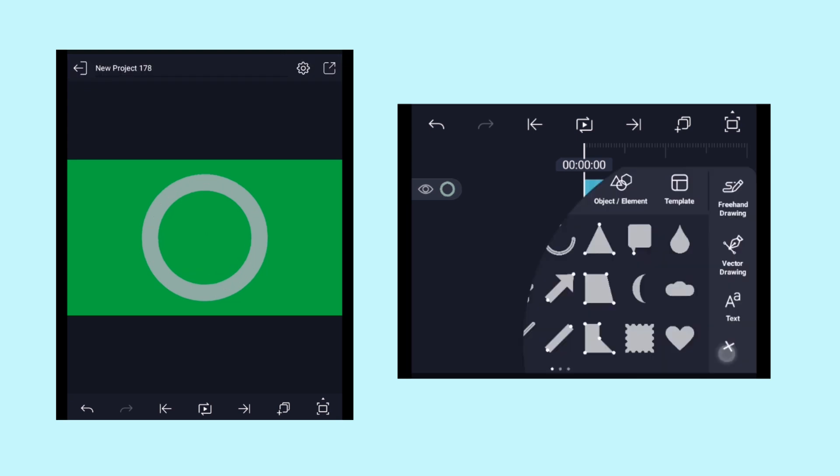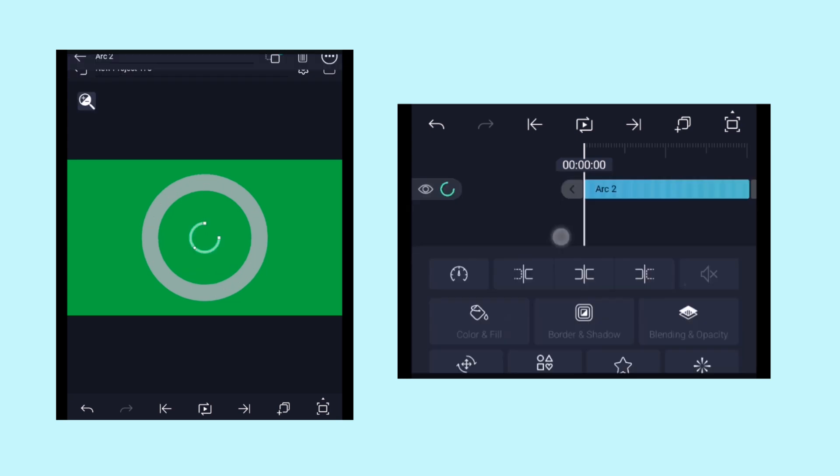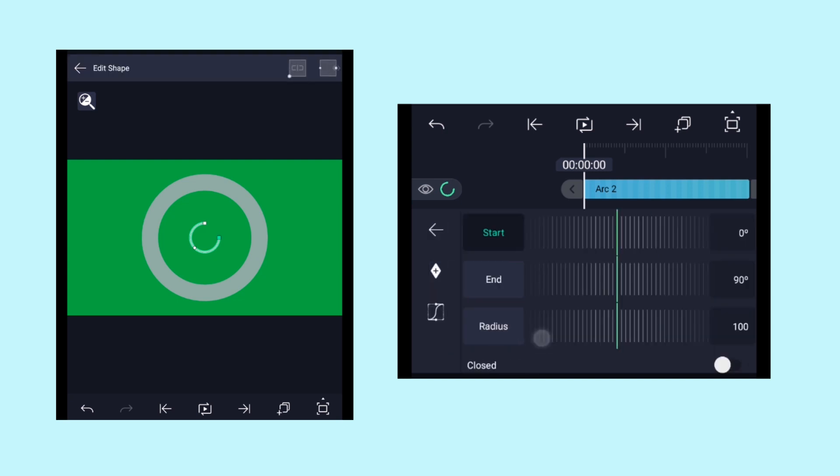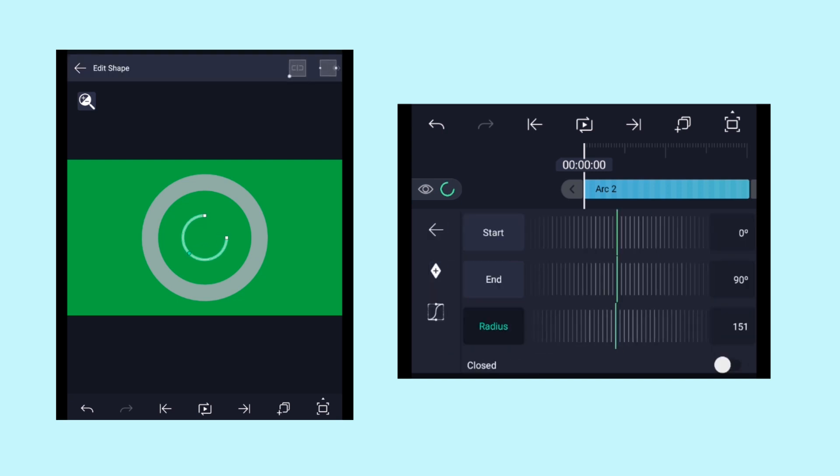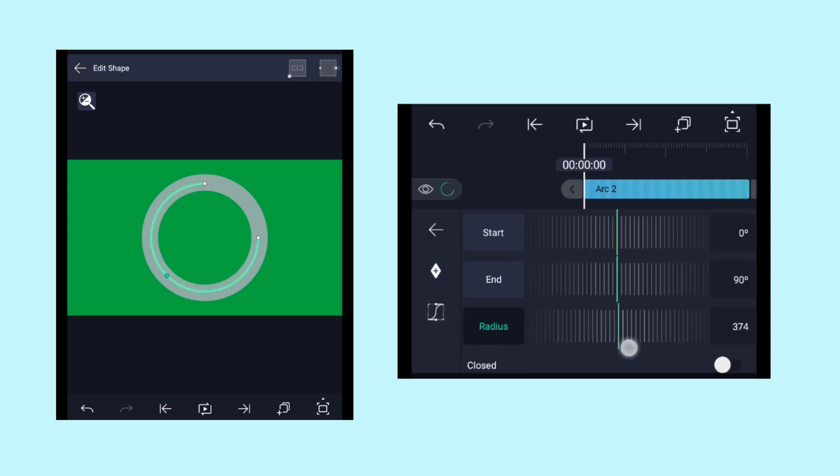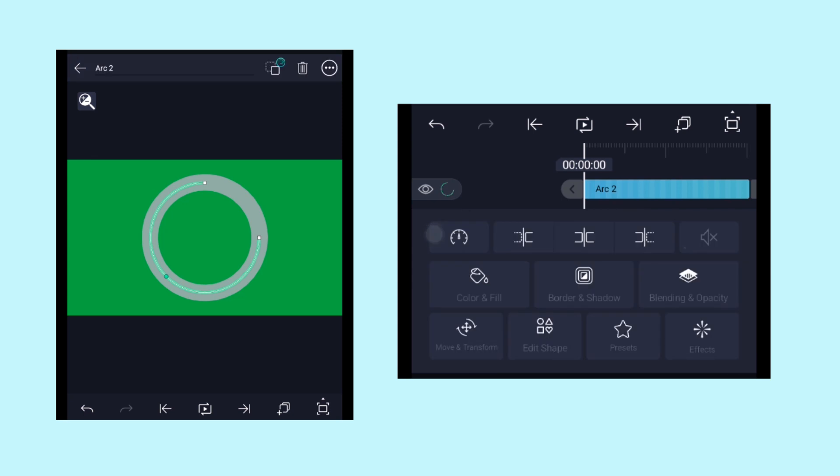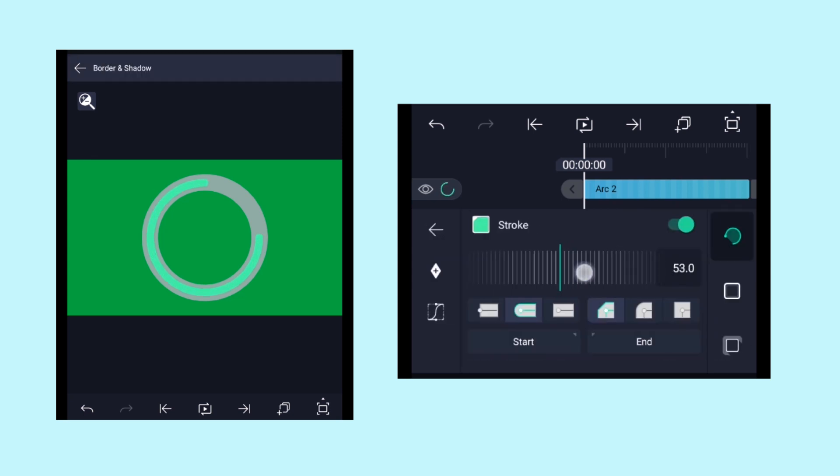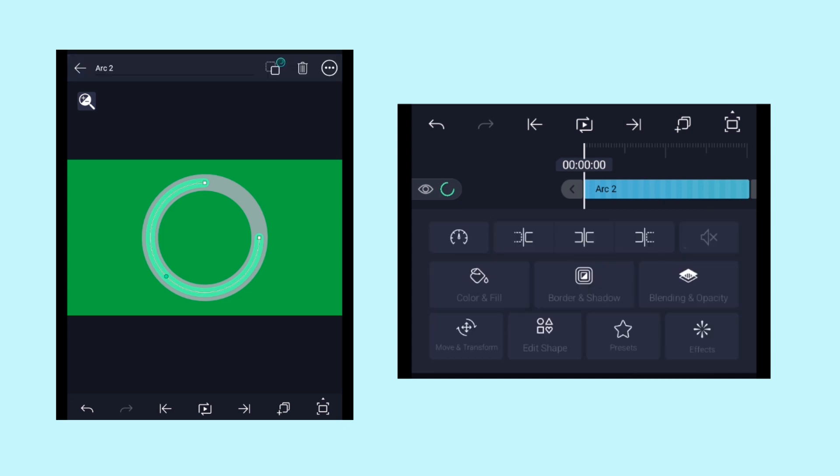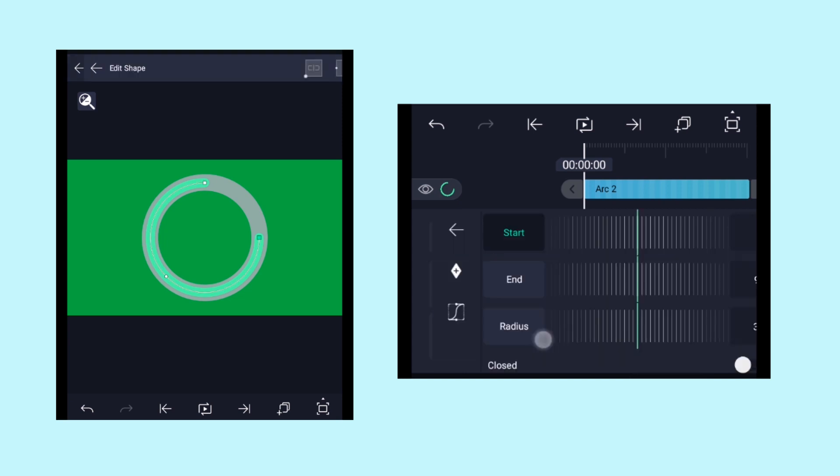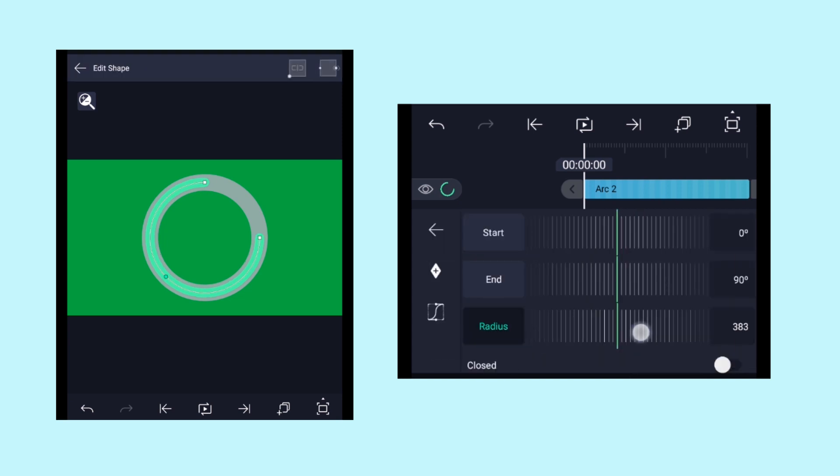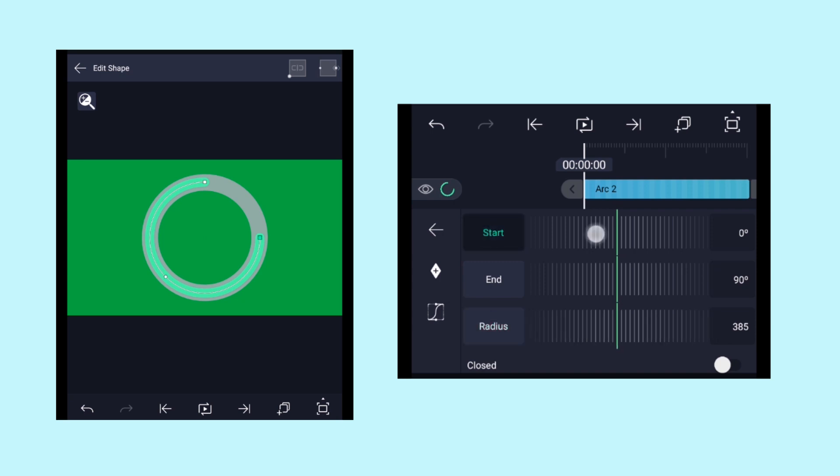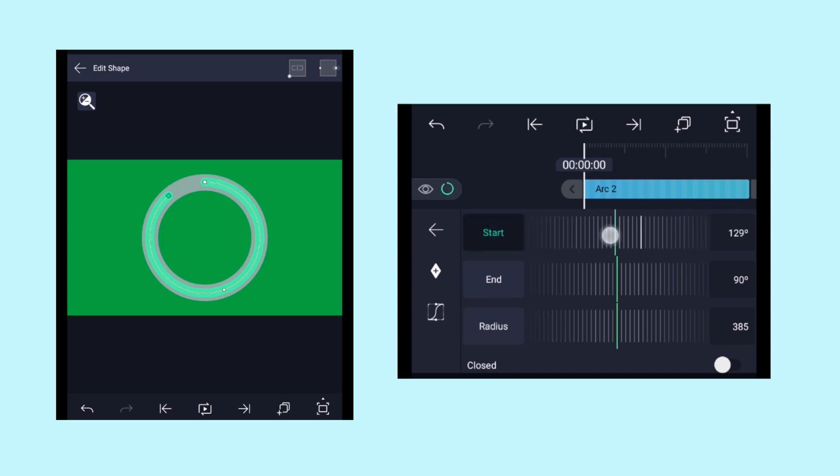Now we need to add another arc shape. Click on edit shape and increase the radius value until it perfectly fits at the center, just like this. Now increase the stroke value. You can perfectly adjust it at the center with the help of this radius value. And here, select the start property and then adjust the value to 1x plus 90 degrees, just like this as shown here.